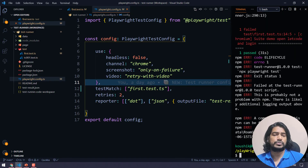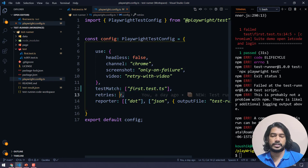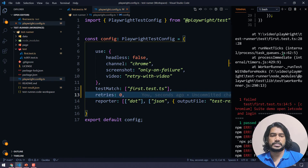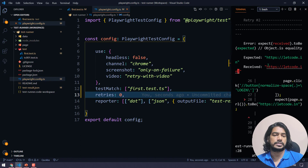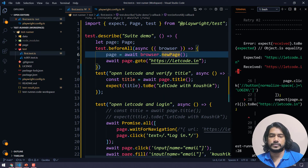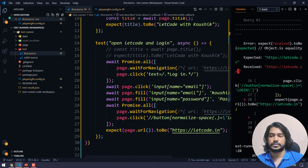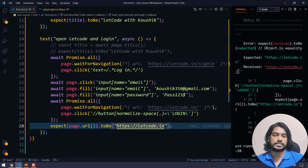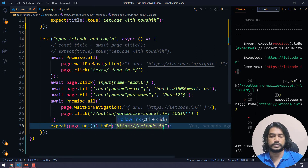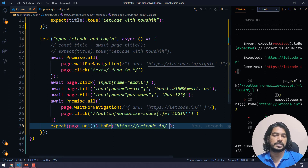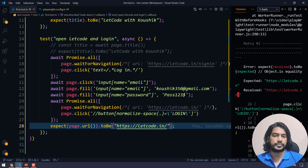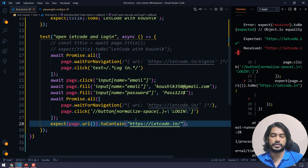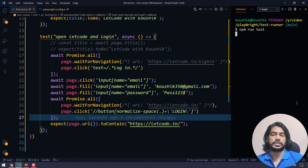To disable retries I can change the retry value to zero. Let me also fix the failing assertion. The problem is a URL mismatch — after login it shows litcode.in with a trailing slash, which is the only difference. To handle this I can change the assertion to toContain so it checks partially. Let me re-run to confirm it passes.